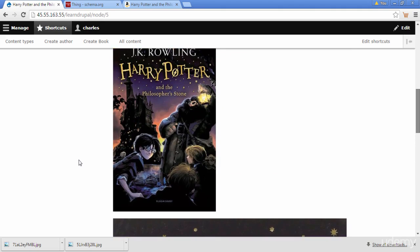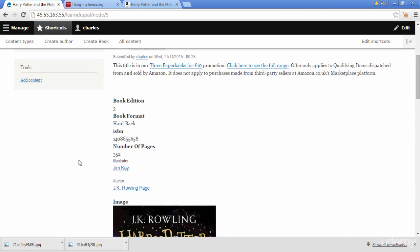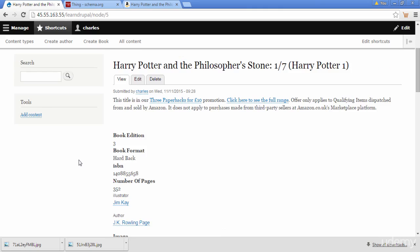If we scroll down we can see we now have the front cover and the back cover of the book. That's how we can upload multiple images and set a limit on how many images can be uploaded.